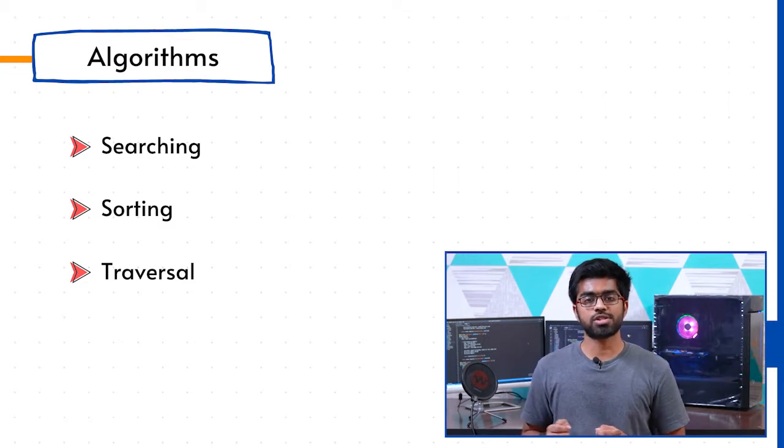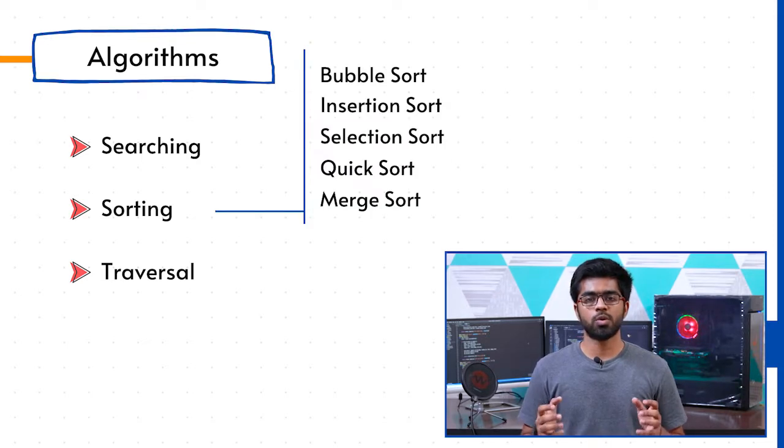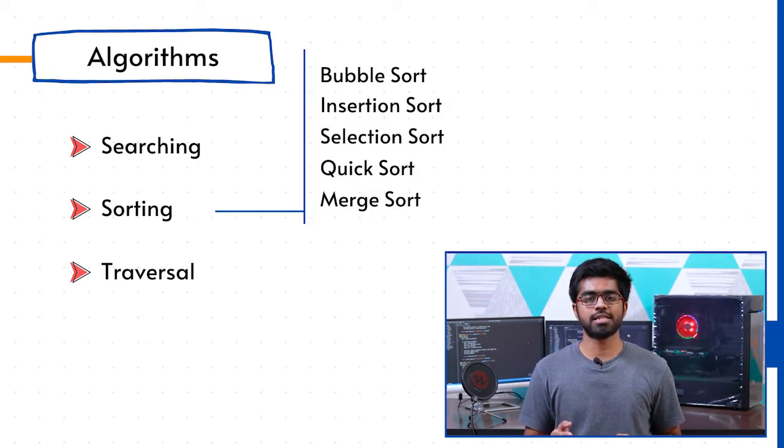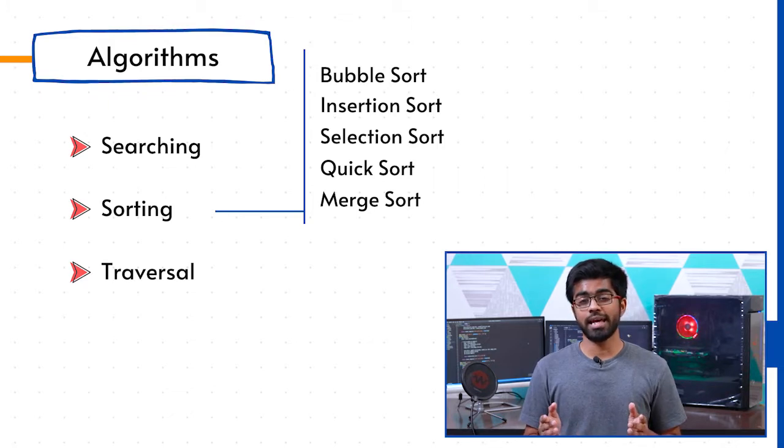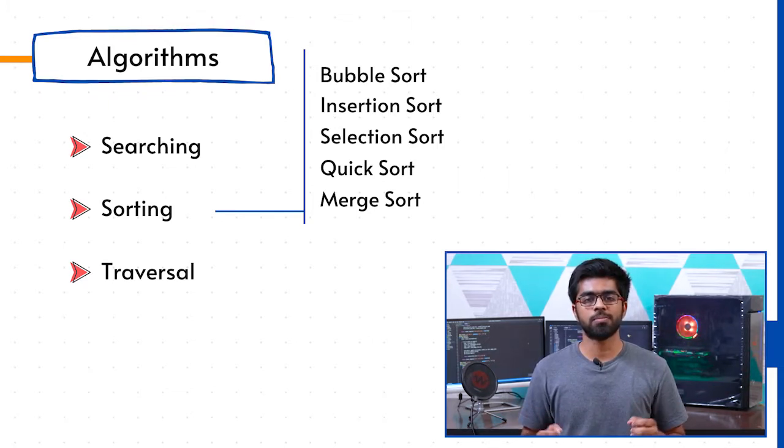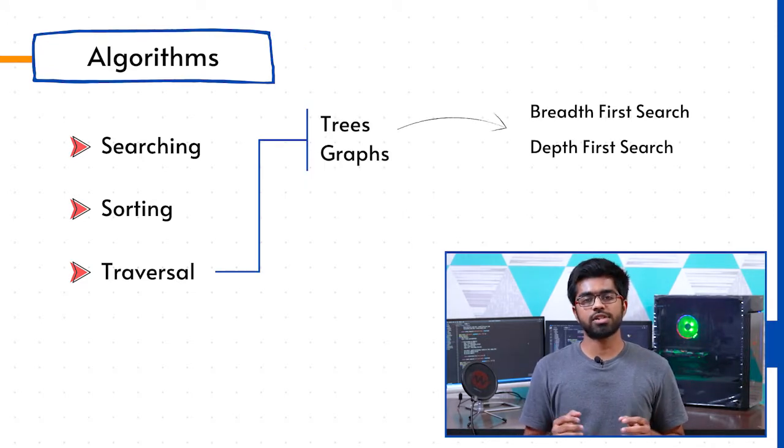We talk about searching algorithms like linear search as well as binary search, work with sorting algorithms like bubble sort, insertion sort, selection sort, and then upgrade ourselves towards quick sort as well as merge sort.